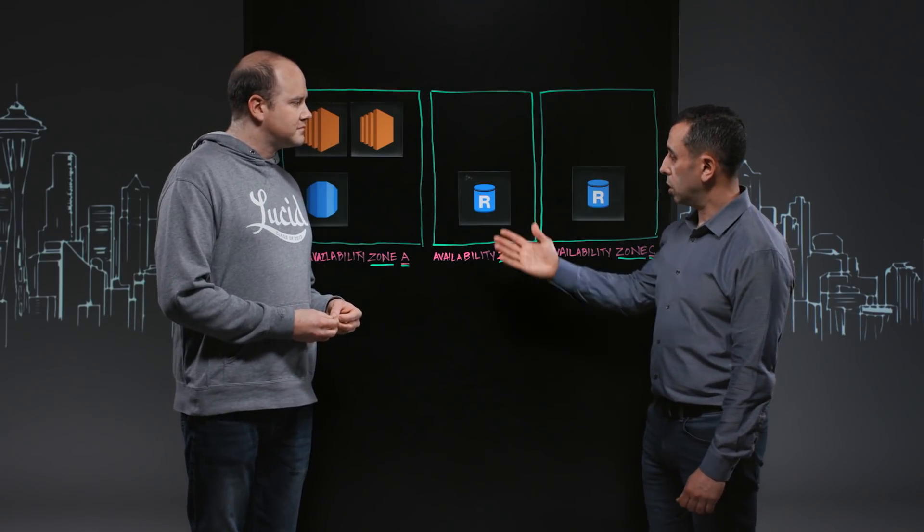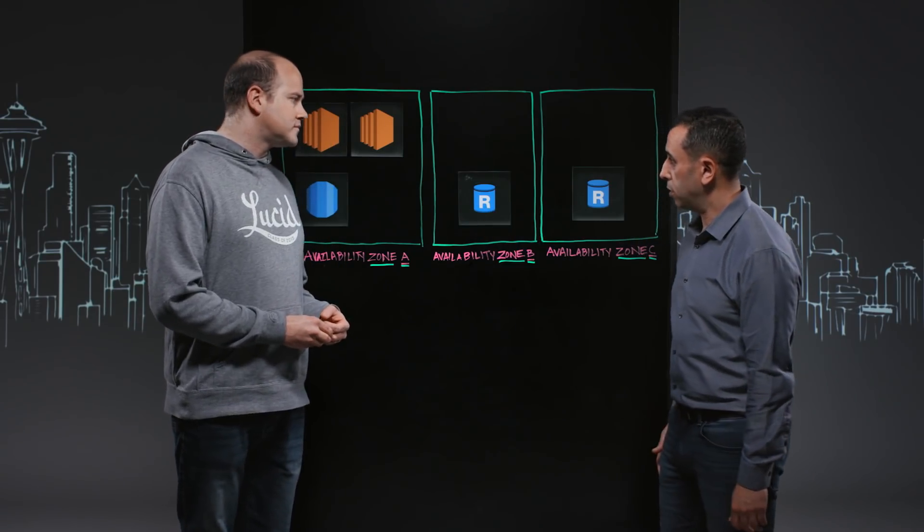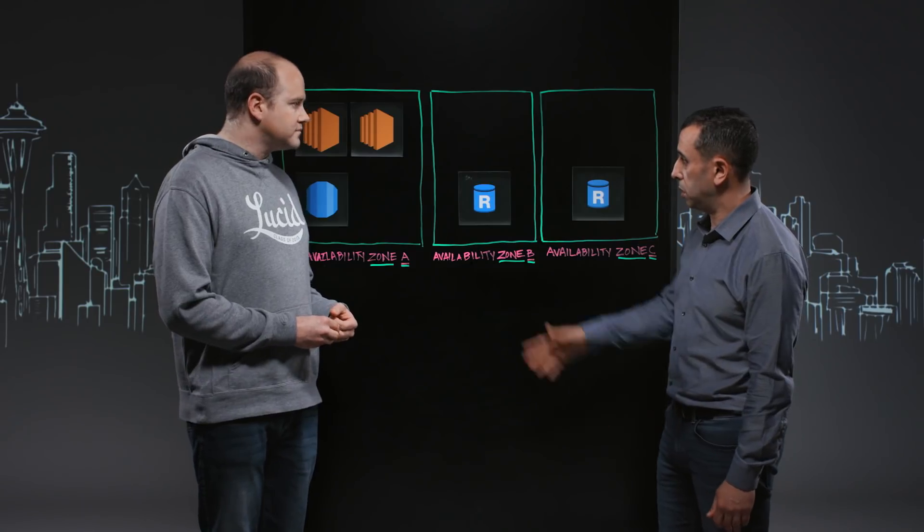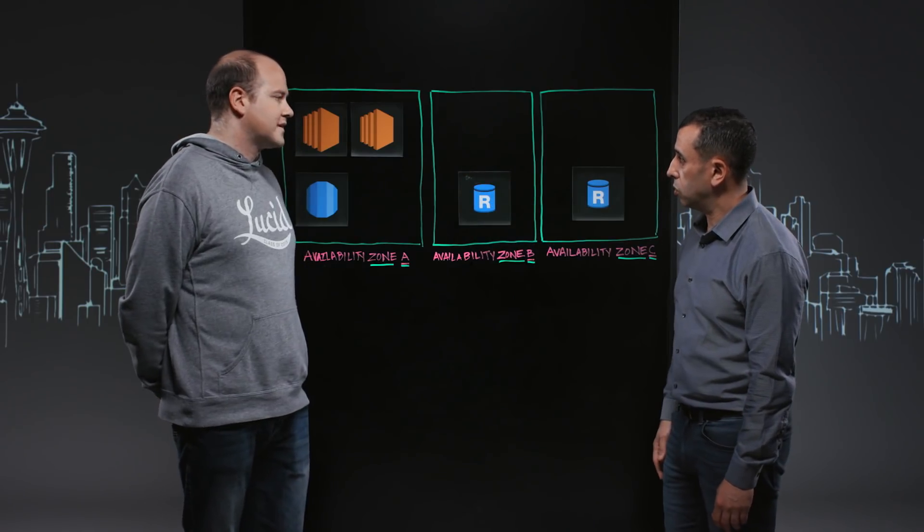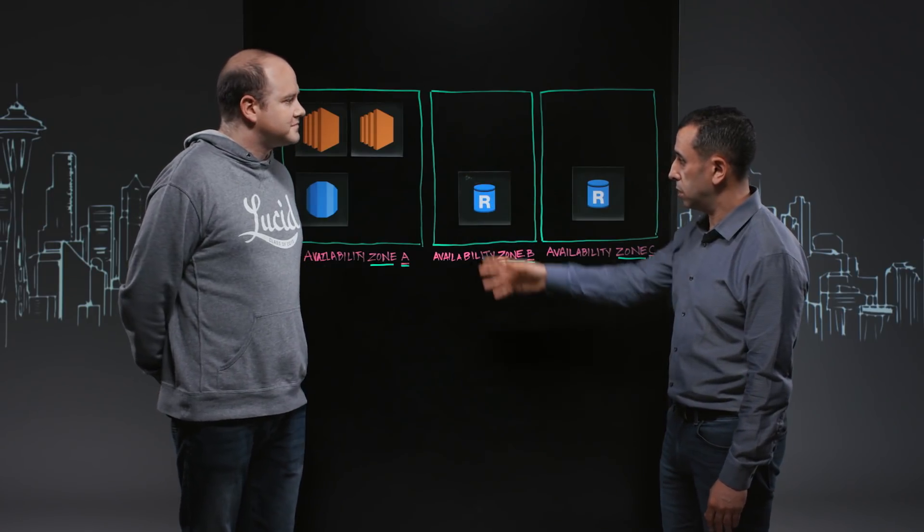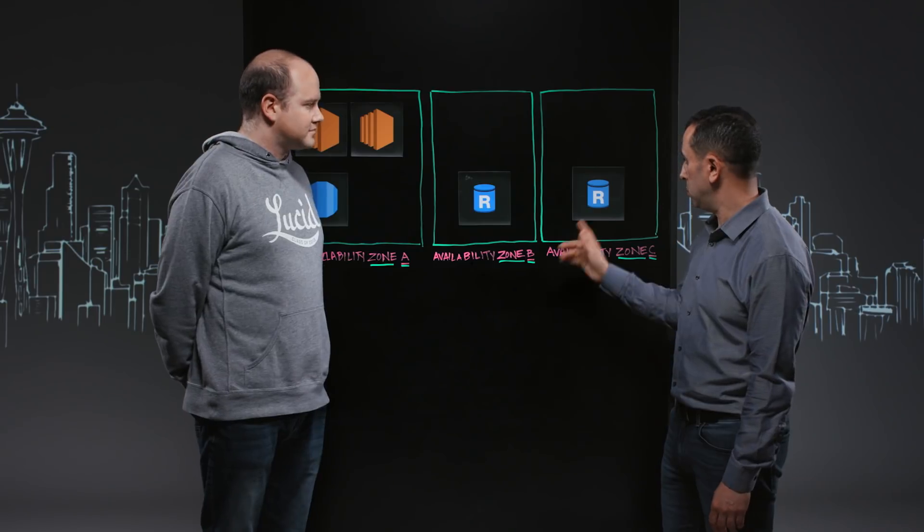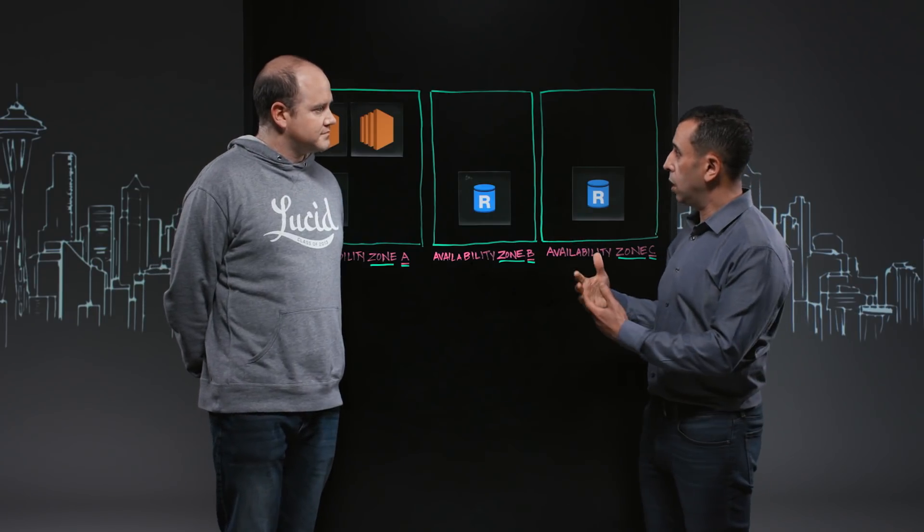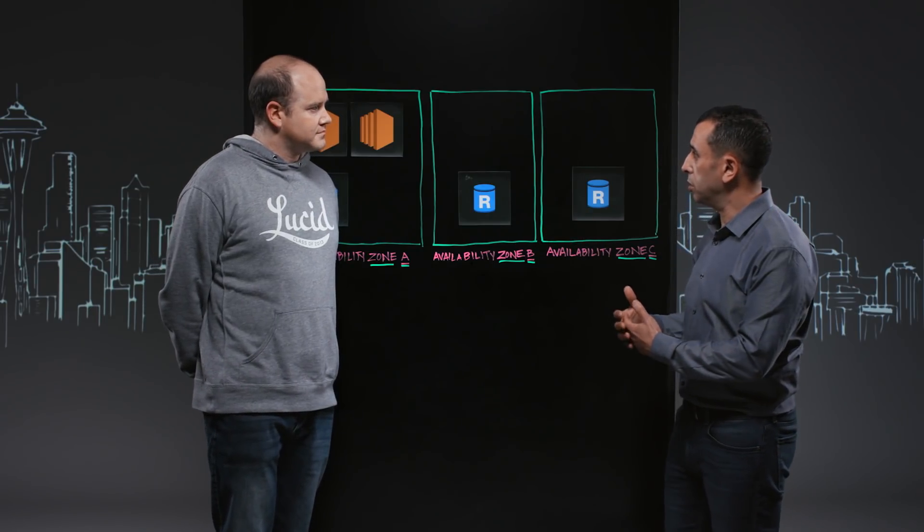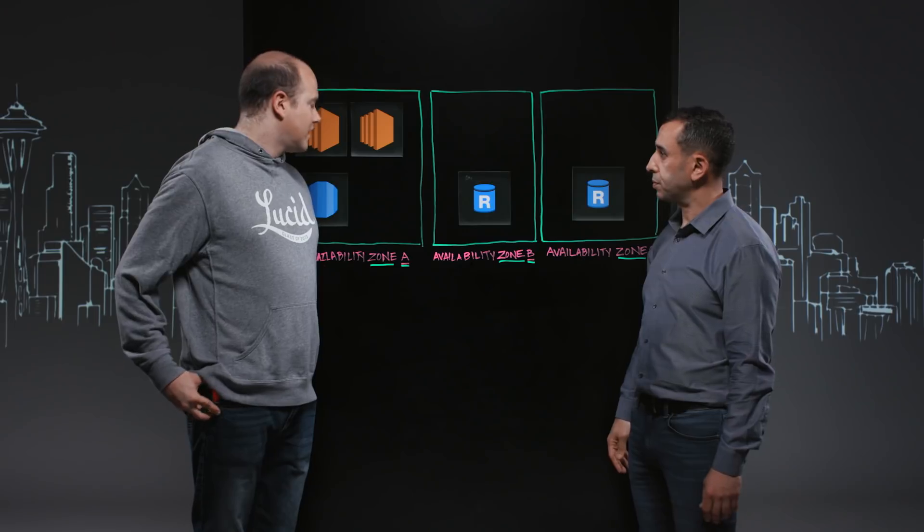Cool. Thank you. So tell us a little bit more on what we have here on the diagram. I mean, I see a couple of EC2 instances there, a database and some read replicas. Tell us a little bit how are these pieces all coming together and how are you using them?